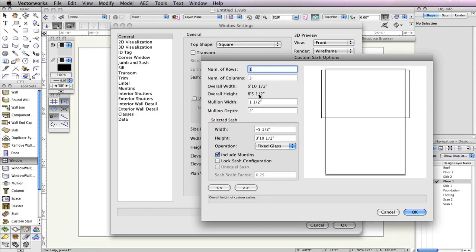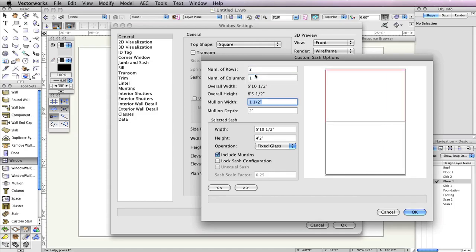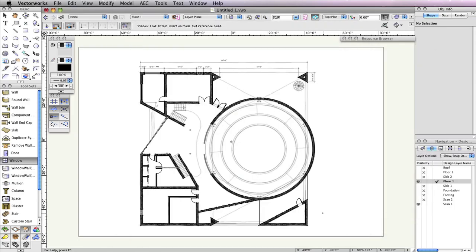In the Custom Sash Options dialog box, set the number of rows to 2 and the number of columns to 1. The top sash should be highlighted red. If it's not, press the left or right selection arrows in the bottom left until it is highlighted. Once highlighted, in the Selected Sash field, set the Width field to 5 feet 10 and a half inches, and the Height field to 4 feet 2 inches. Set the Operation drop-down menu to Fixed Glass. Press the right arrow to highlight the bottom sash and verify that the Operation drop-down menu is set to Fixed Glass. Then click OK twice to return to the drawing area.